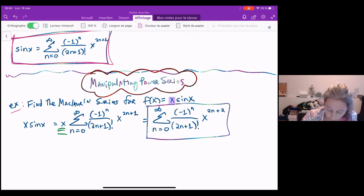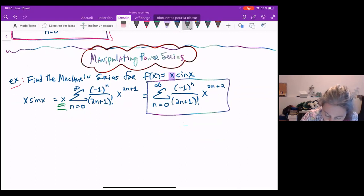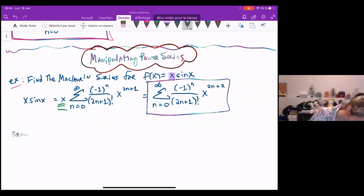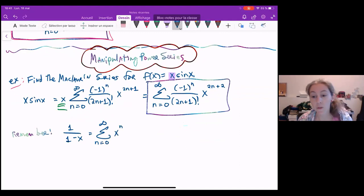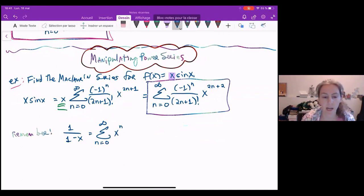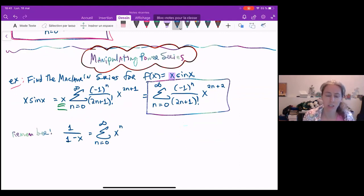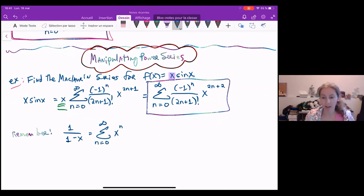Another series we know the expansion for is one over one minus x. One divided by one minus x equals the sum from n equals zero to infinity of x to the n. We showed this when we first developed the idea of a power series — recognizing it as a geometric series — and we see this converges to one over one minus x for x values between negative one and one. Now we're going to use this to find a couple other power series.